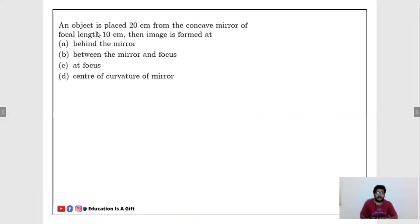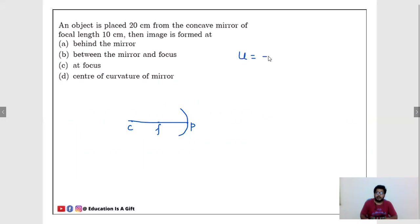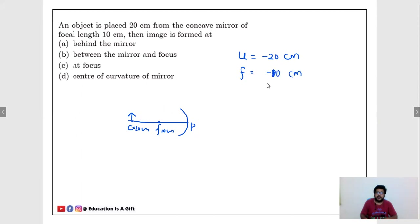An object is placed 20 cm from a concave mirror with focal length 10 cm. U = −20 cm, F = −10 cm. Since F = 10 cm, C = 20 cm, so the object is literally placed at C. The image is also formed at C. Options: behind the mirror — no; between mirror and focus — no; at focus — no; at center of curvature — yes. Answer is D: at the center of curvature.